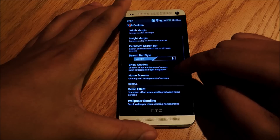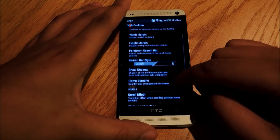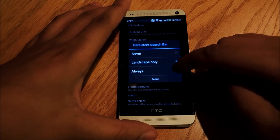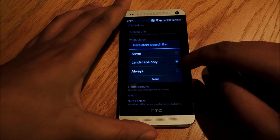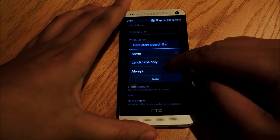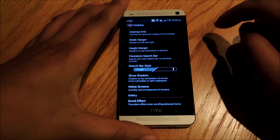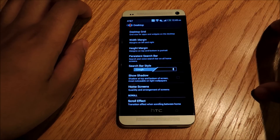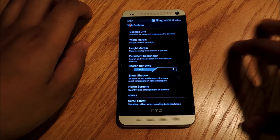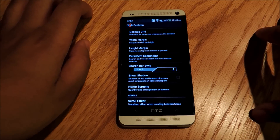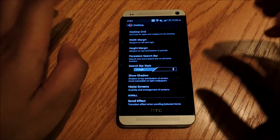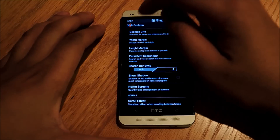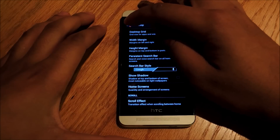We're also going to go down to Persistent Search Bar and set it to Always, because on the Nexus 5 there's always a search bar at the top, which gives you easy access to queries in Google Now and things like that. These are optional things you can do, but if you want to have as close to a stock experience as possible, this is some of the stuff you're going to adjust in Settings.